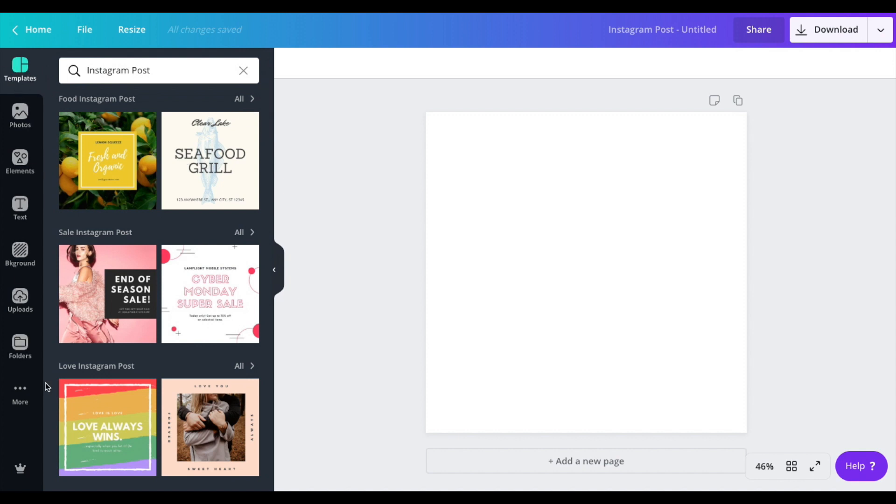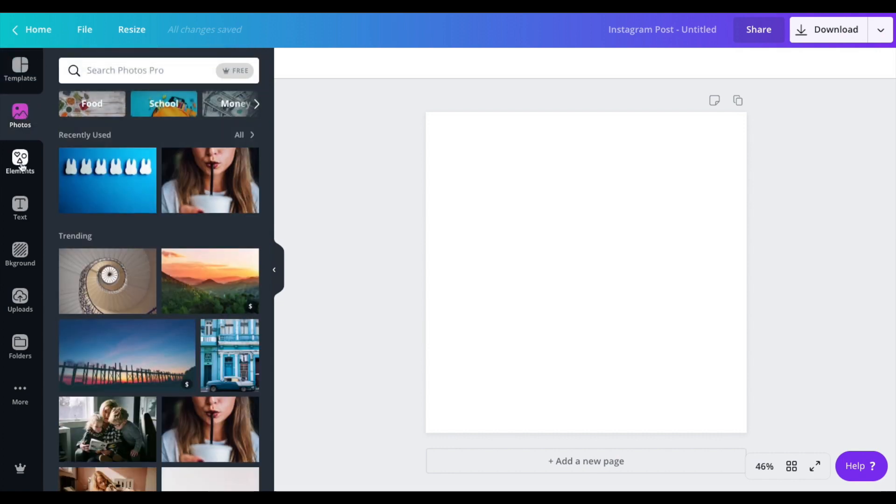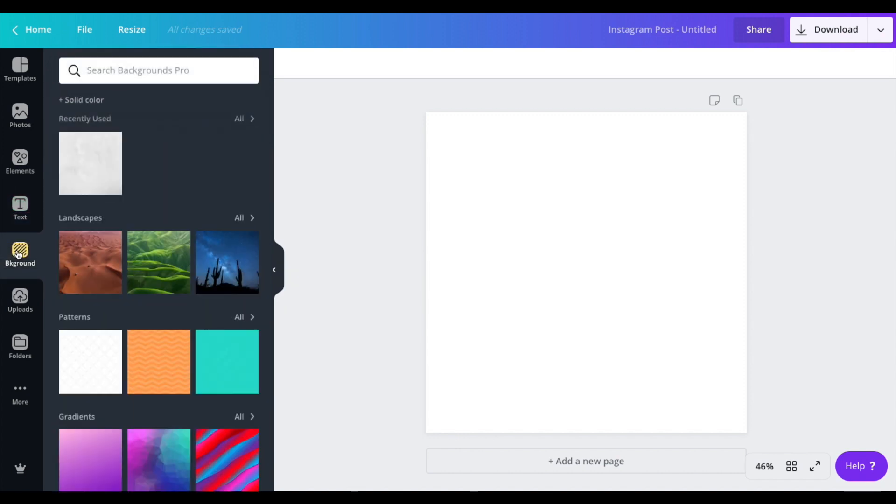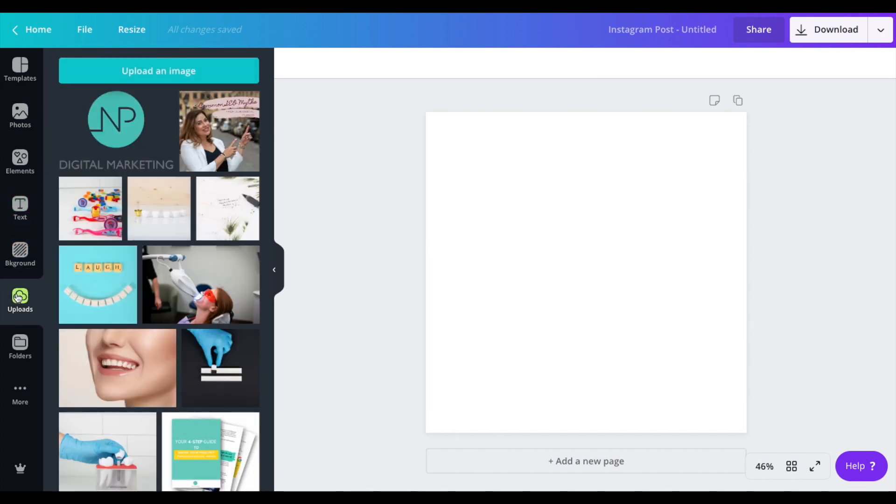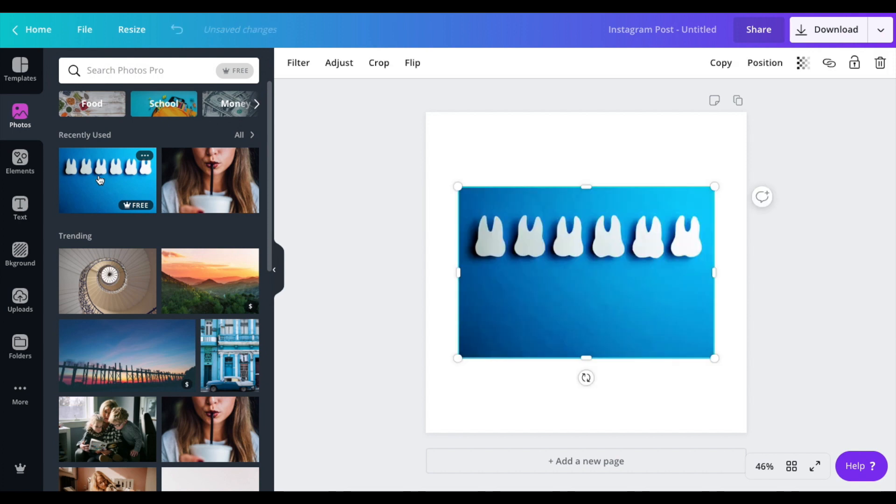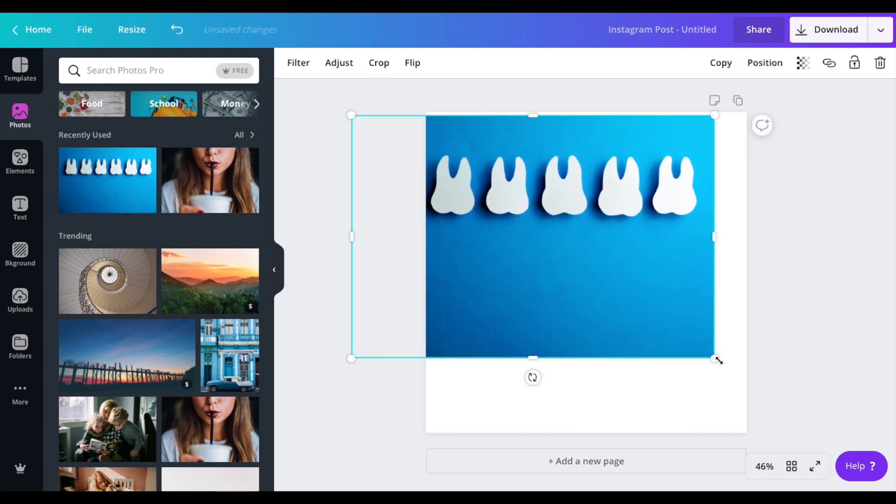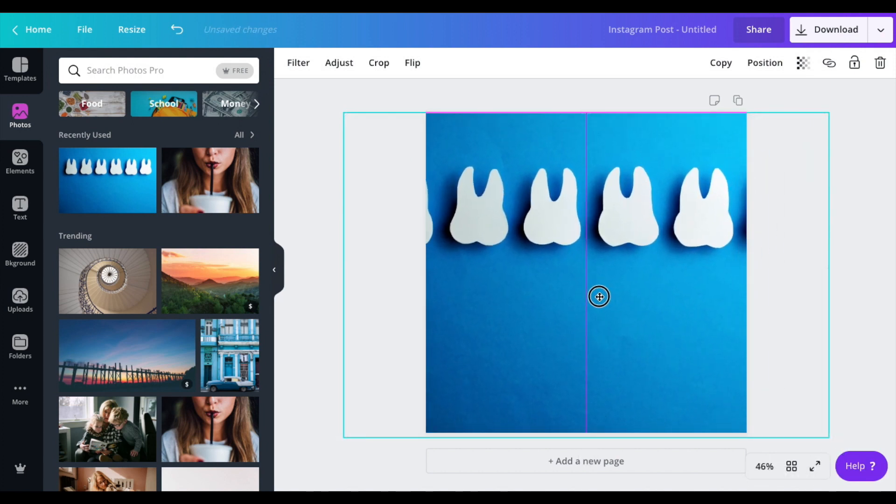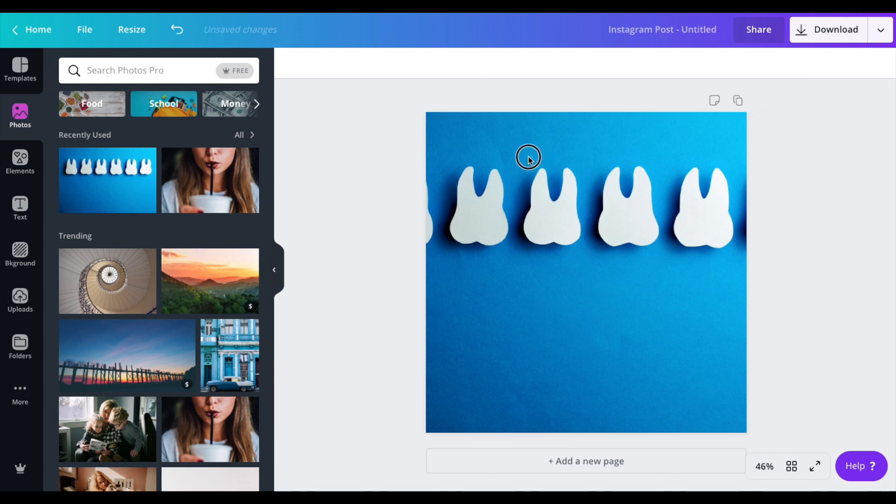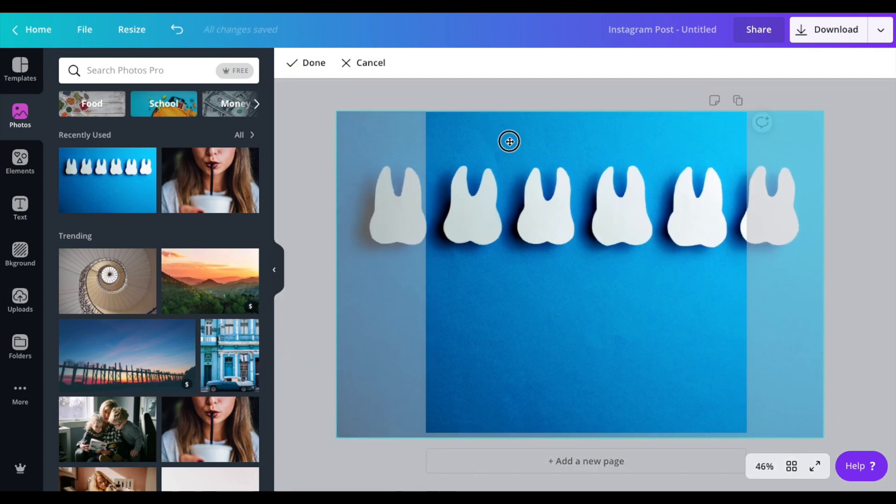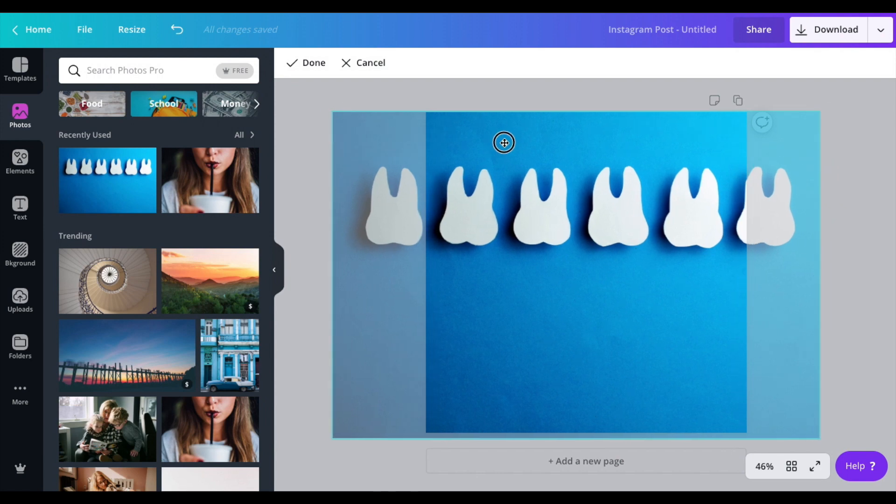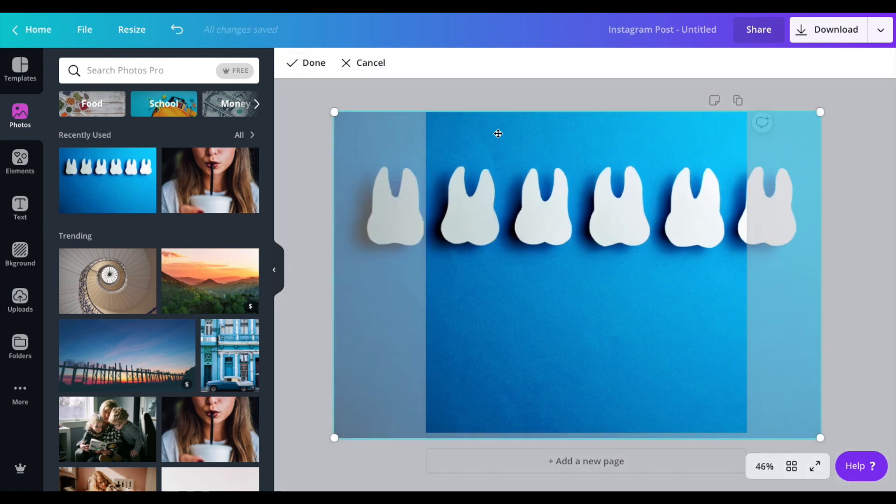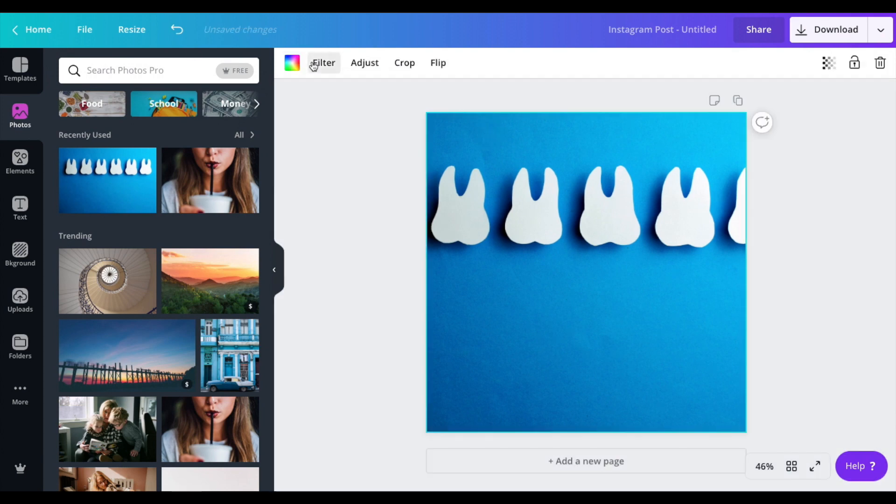We're going to start off with creating something from scratch. You have all these different elements on the left hand side: photos, elements, text, background, and your own uploads where I would suggest that you have your own logo and maybe some photos from your clinic. Let's go ahead and grab a photo from Canva. I just resized that to make sure it takes up the whole space.